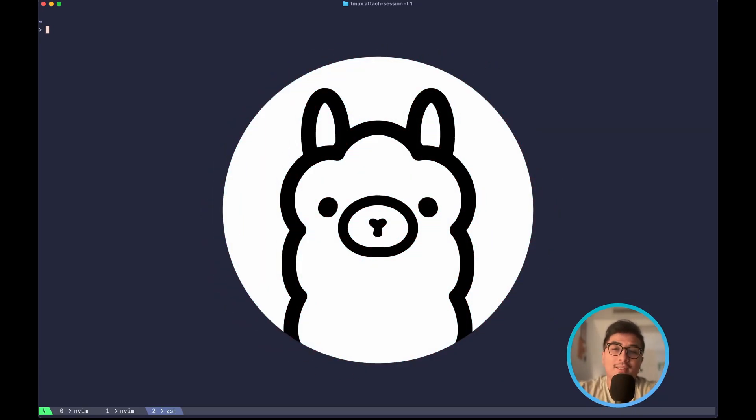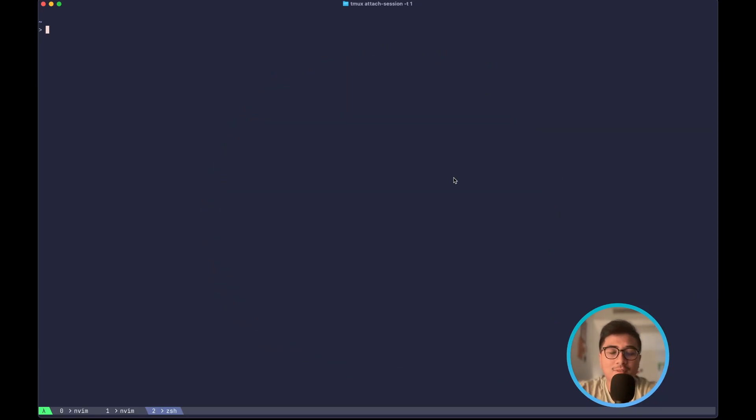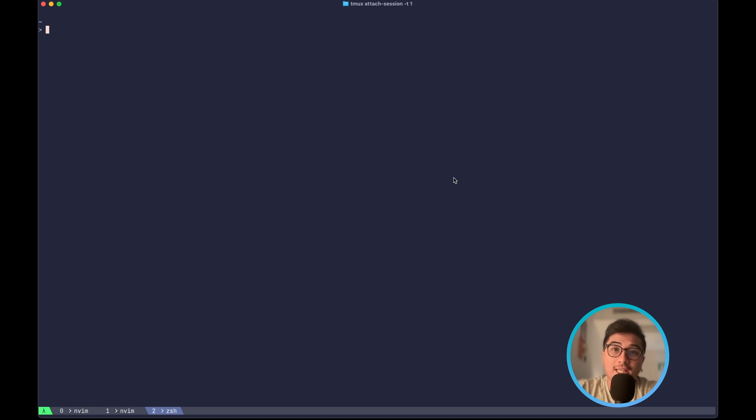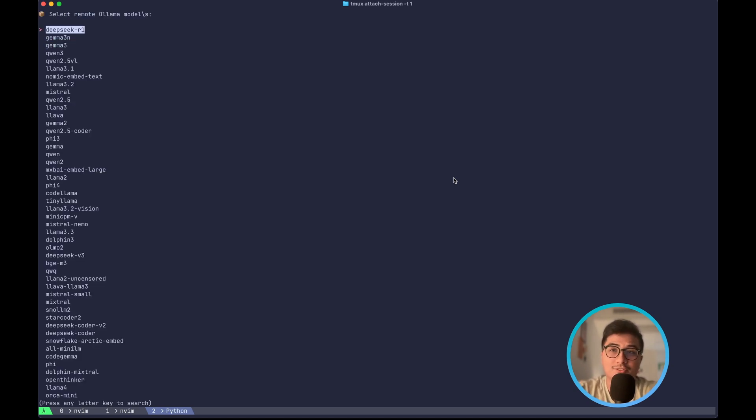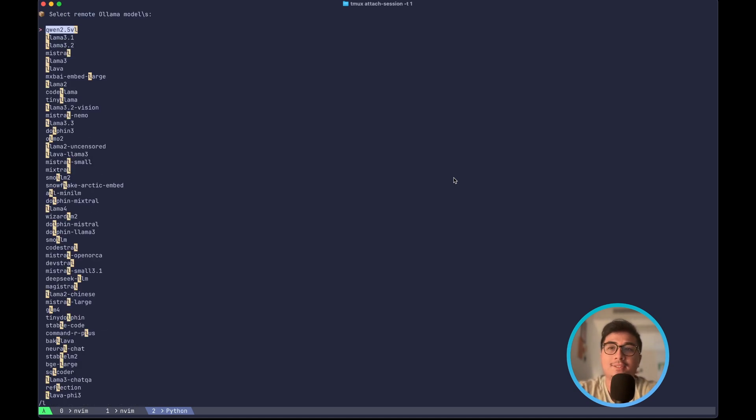If you are using Ollama, then Ollama Manager is a must-have command line application you want on your machine. If you want to pull any images from the Ollama hub, you can do olmpull and you can search for any models.